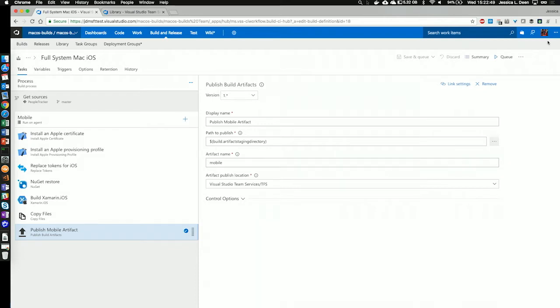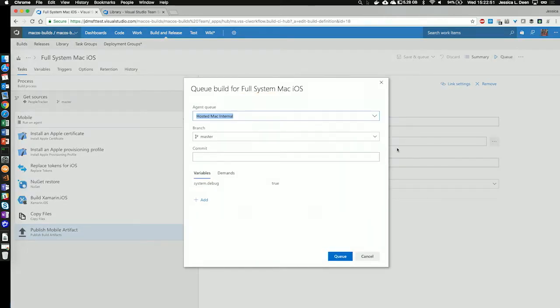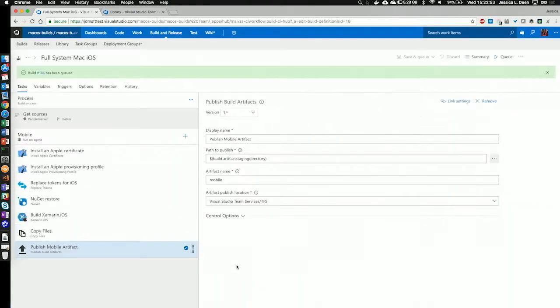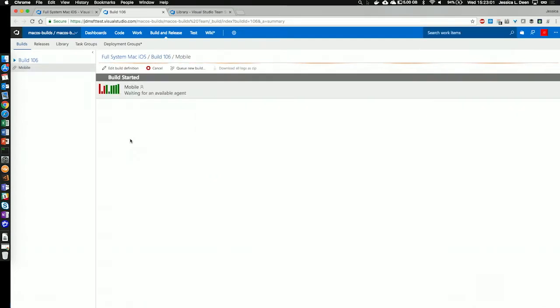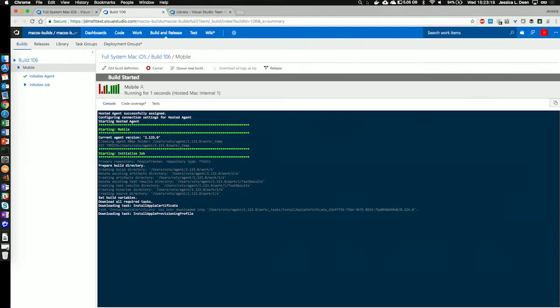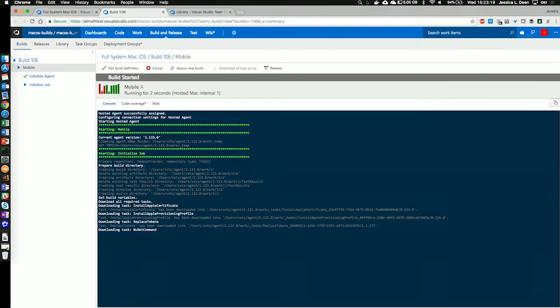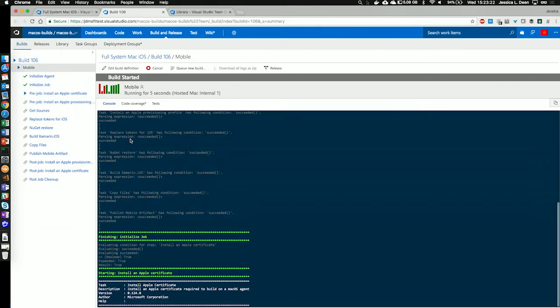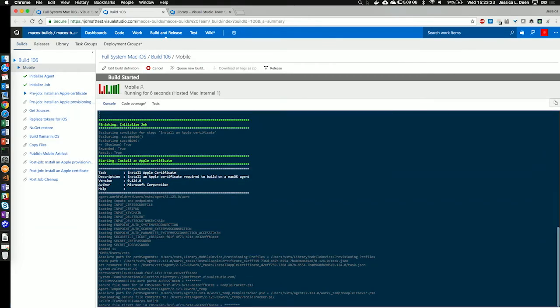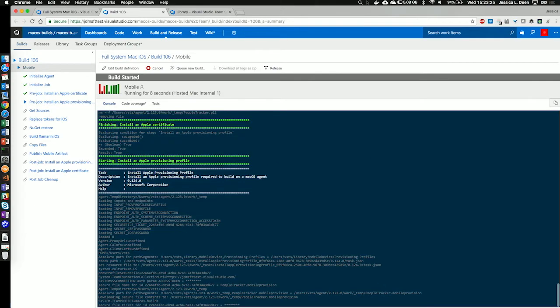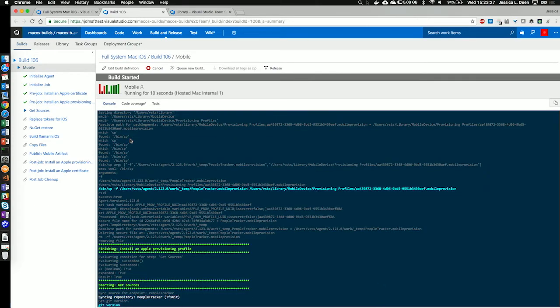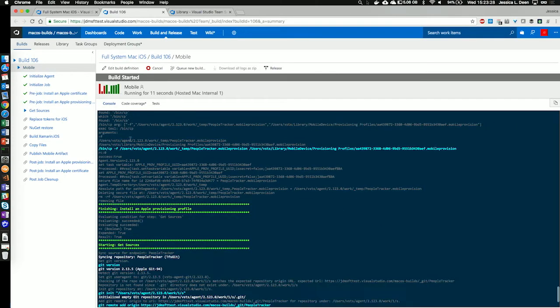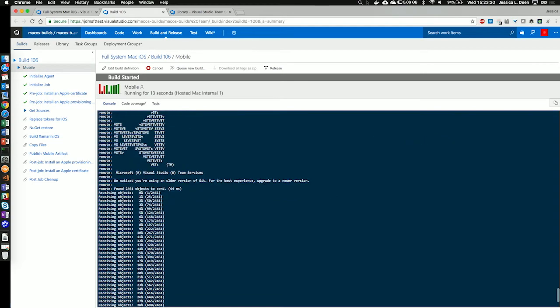Let's go ahead and press queue and see how this builds. Great, we see that build 106 has started, and we can watch it as it builds our iOS app using VSTS. We see that it's assigned an agent, and it's starting the hosted agent. It's initializing the job, and it's installing our Apple certificate, and now our provisioning profile. Next, it's getting the sources that we're going to use for this build.